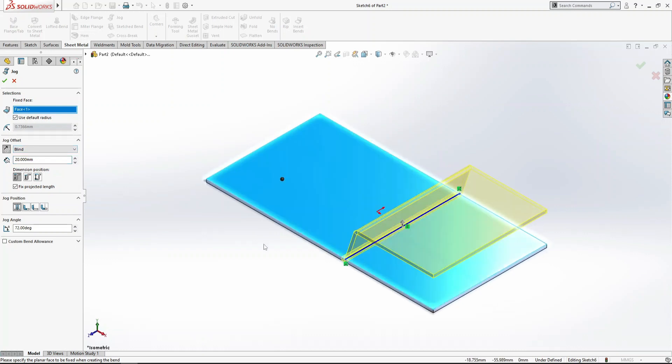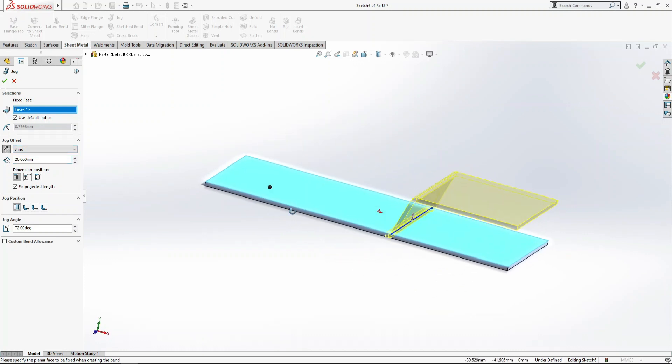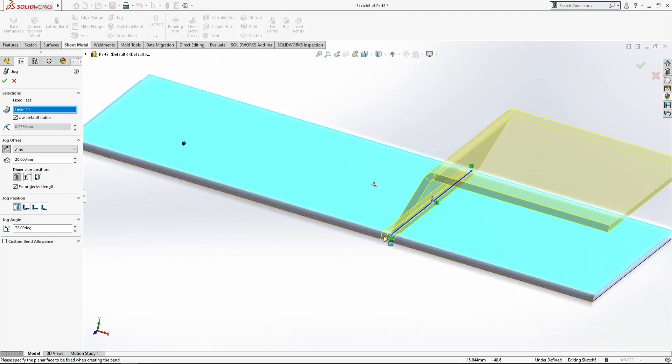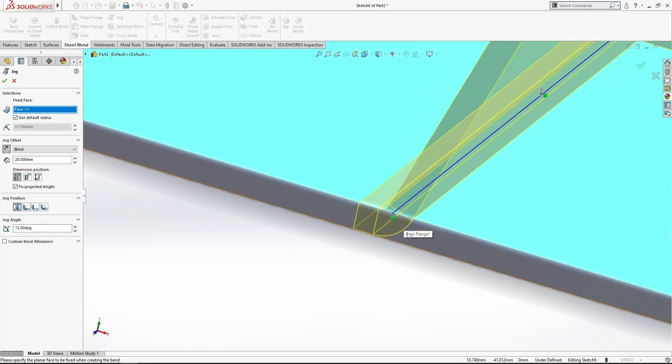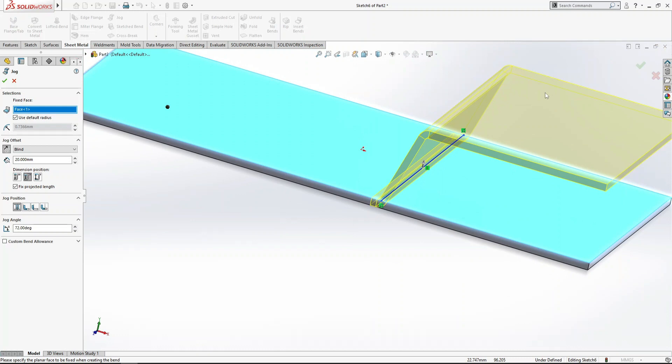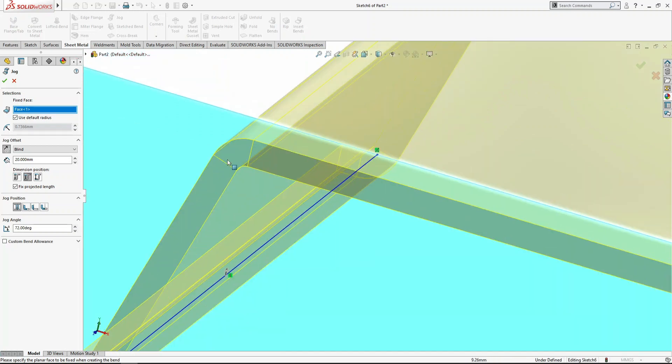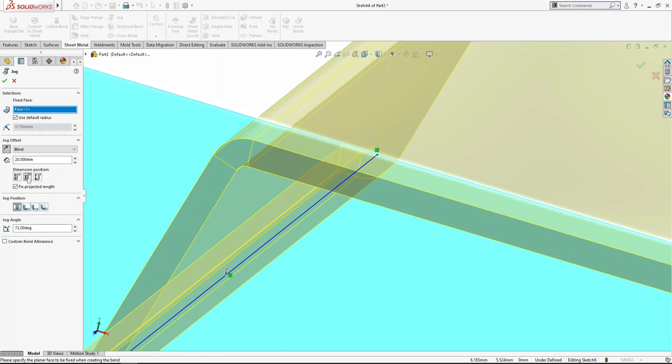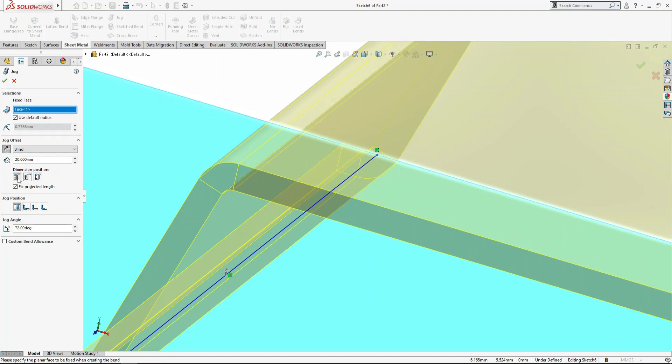Next is dimension position, which controls the bending of this jog from the sketch. You can see here if I click on inside offset, the position changes. If you want overall dimension from minimum to maximum, you can select here.